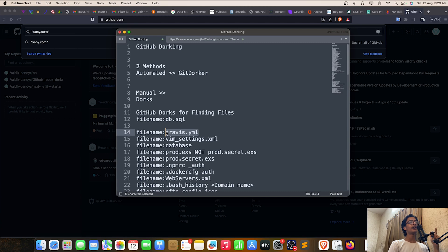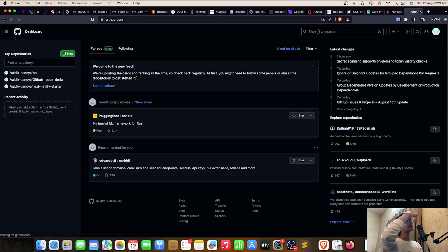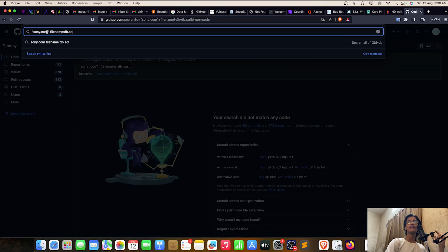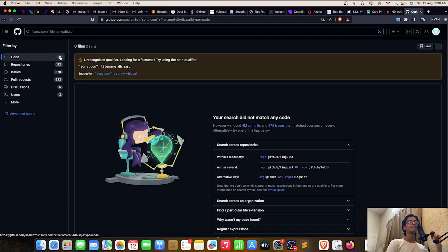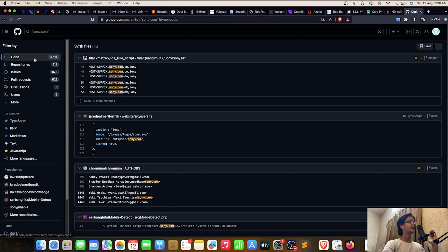Searching 'sony.com filename:db.sql' returns zero results here. An important thing to note: when your code ratio is between zero and one thousand, there is a low chance you'll find something. But when your code ratio is above one thousand, there is a high chance you'll find something crazy. My target's code ratio is around 37,000, so definitely something can be found.